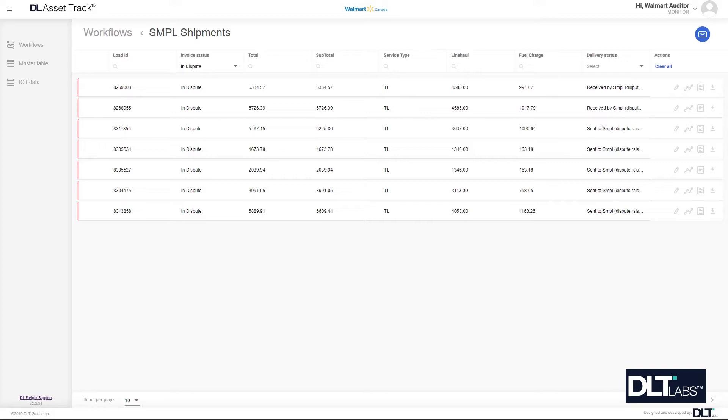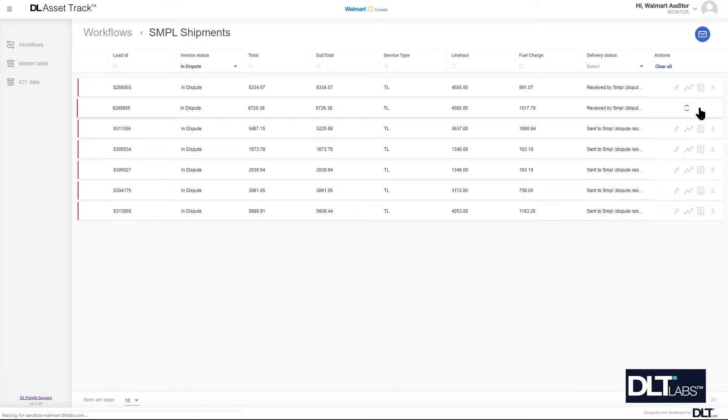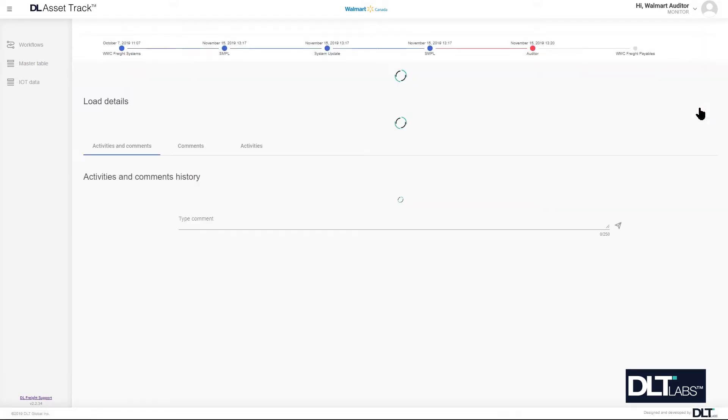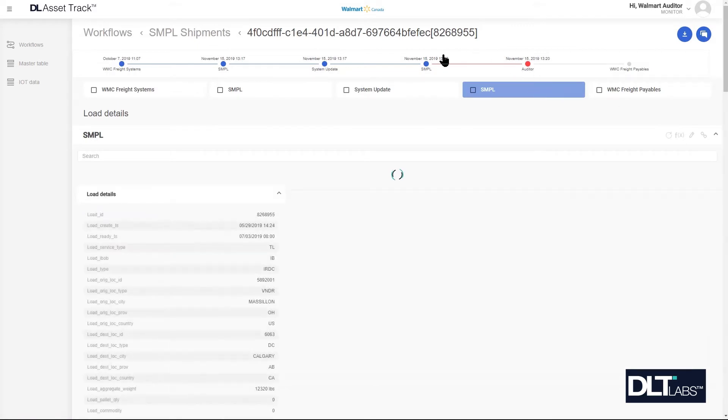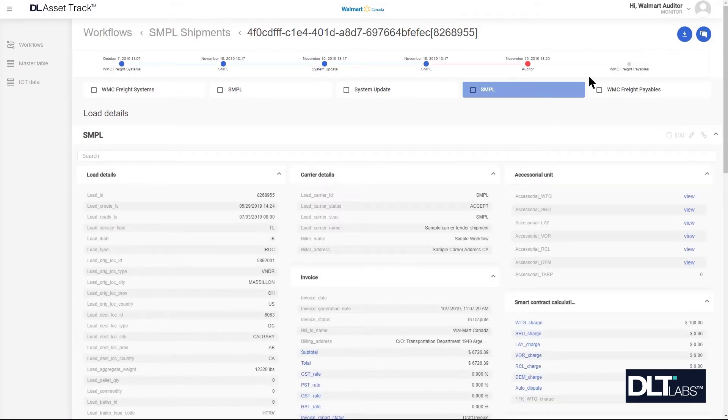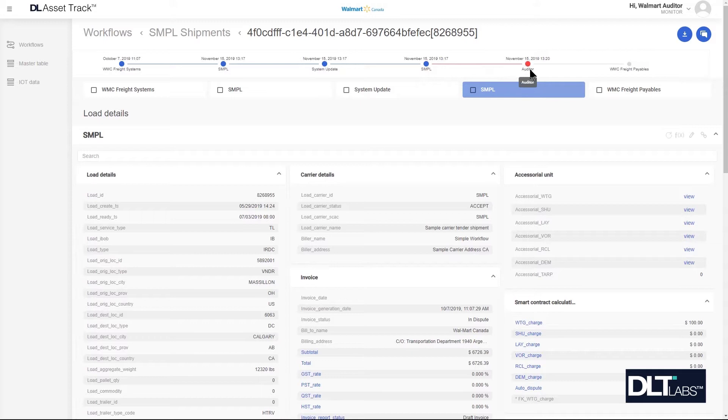For this video I'm going to be demonstrating using this shipment that ends in 8955. I'm going to first go into the view details of the shipment so that you can see that the auto dispute has been triggered. In the shipment timeline you can see that this has been sent on from the carrier and it's gone to the auditor because the auto dispute flag has been turned on.